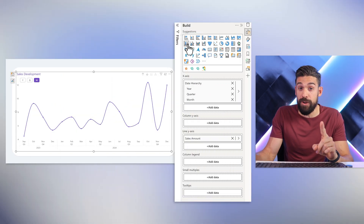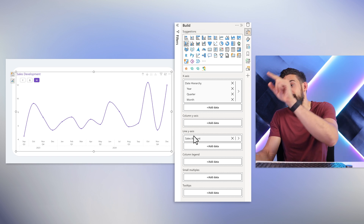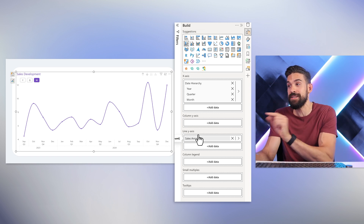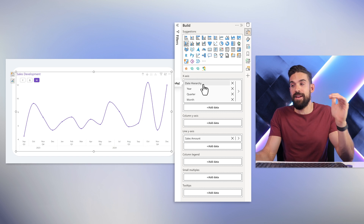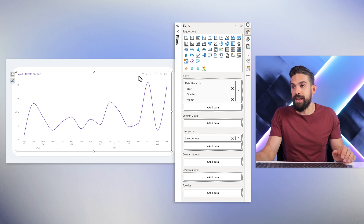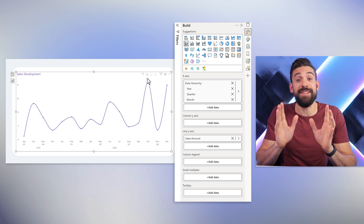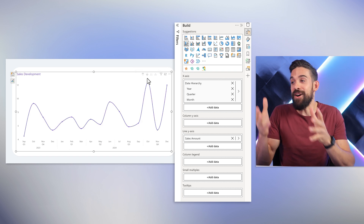Setting this up currently requires quite a few dummy measures and workarounds, but it is possible. As a starting point, we use a combo chart — not a normal line chart — with the sales amount on the line y-axis, and on the x-axis a date hierarchy with quarter and month, enabling drill up and drill down.